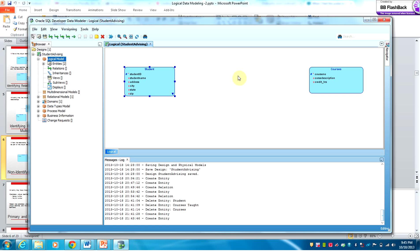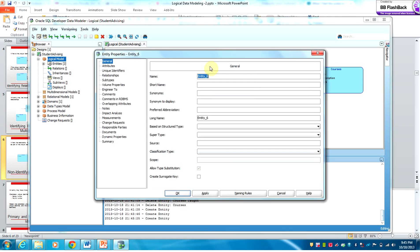The third entity would be Courses Taken, or Enrollment.